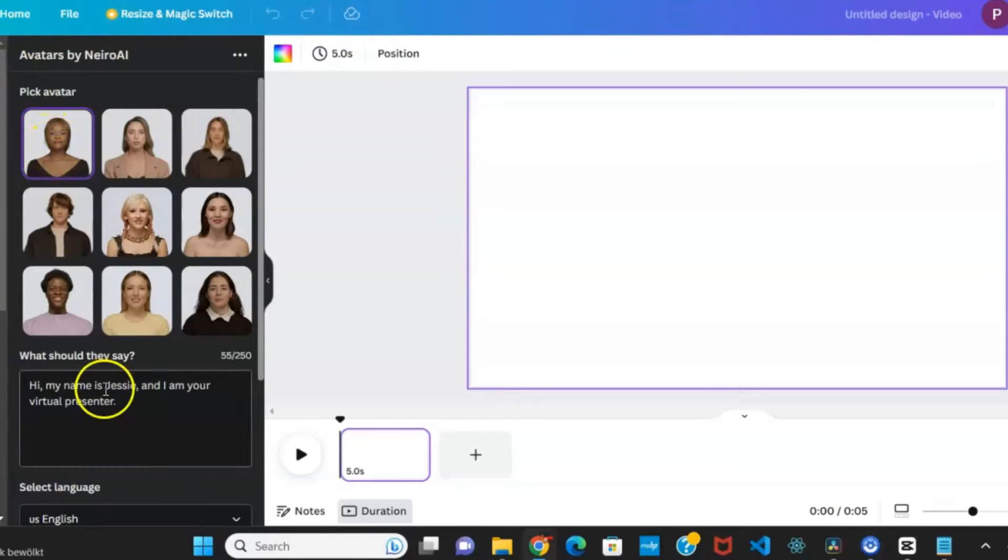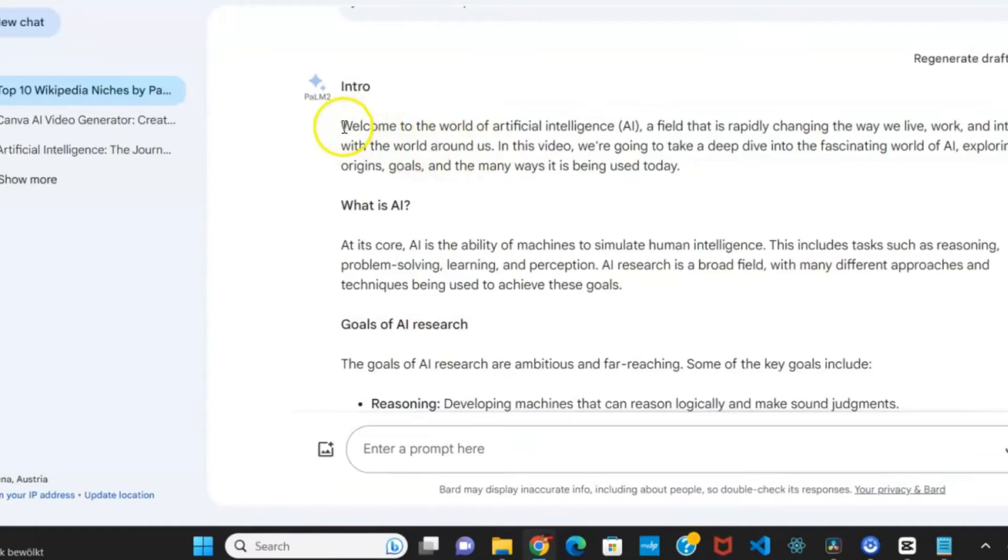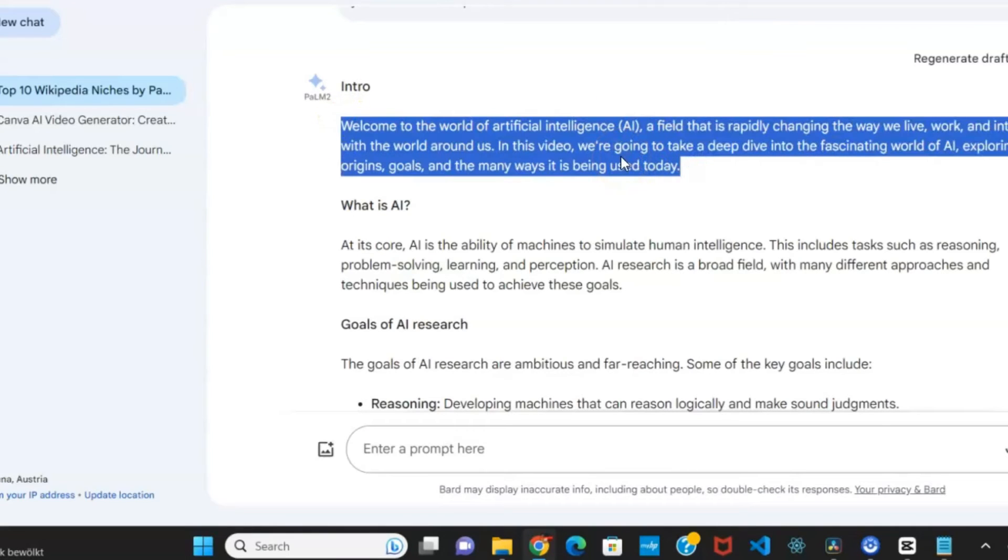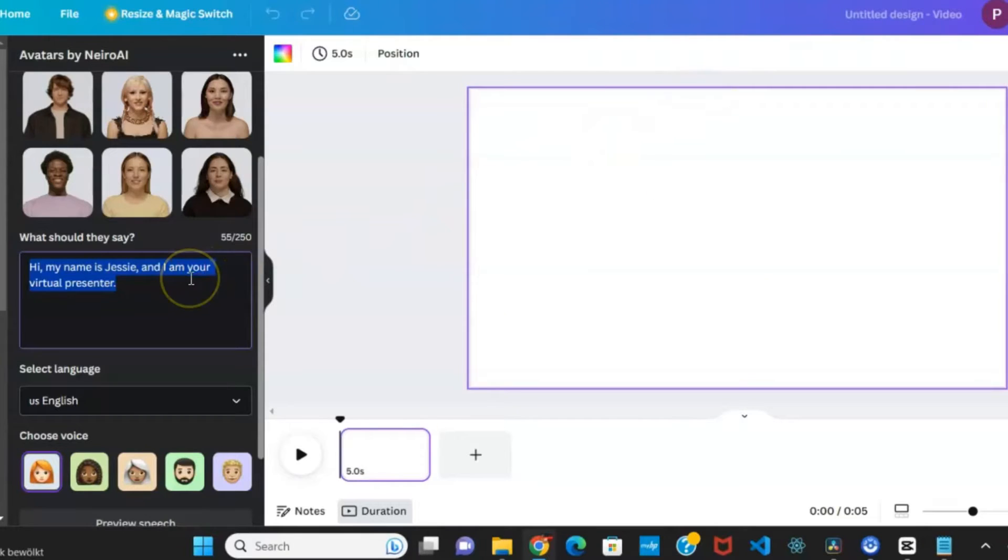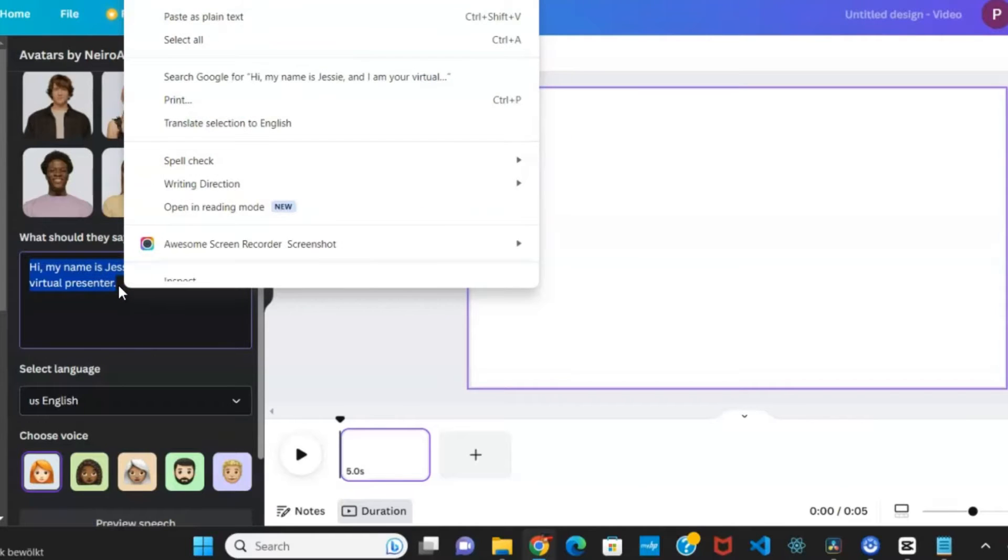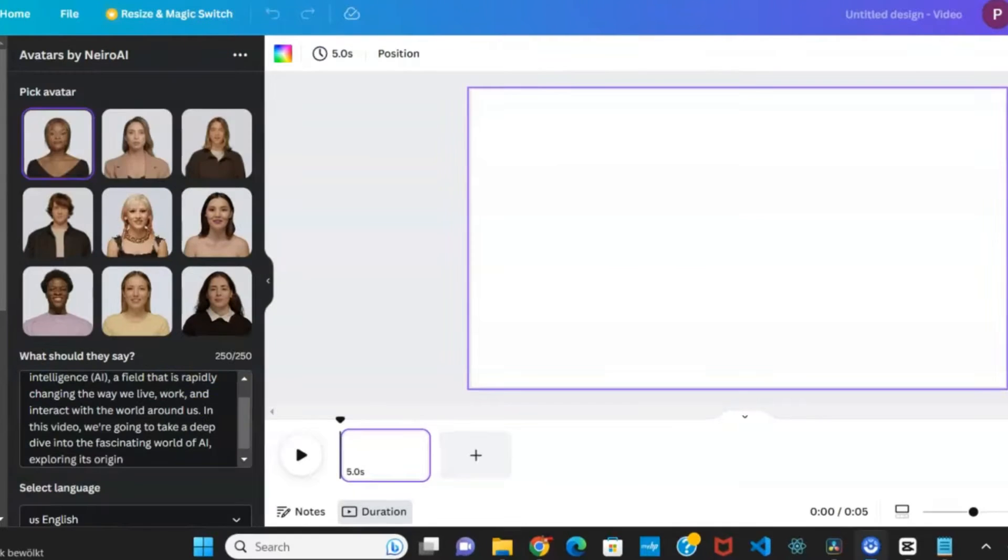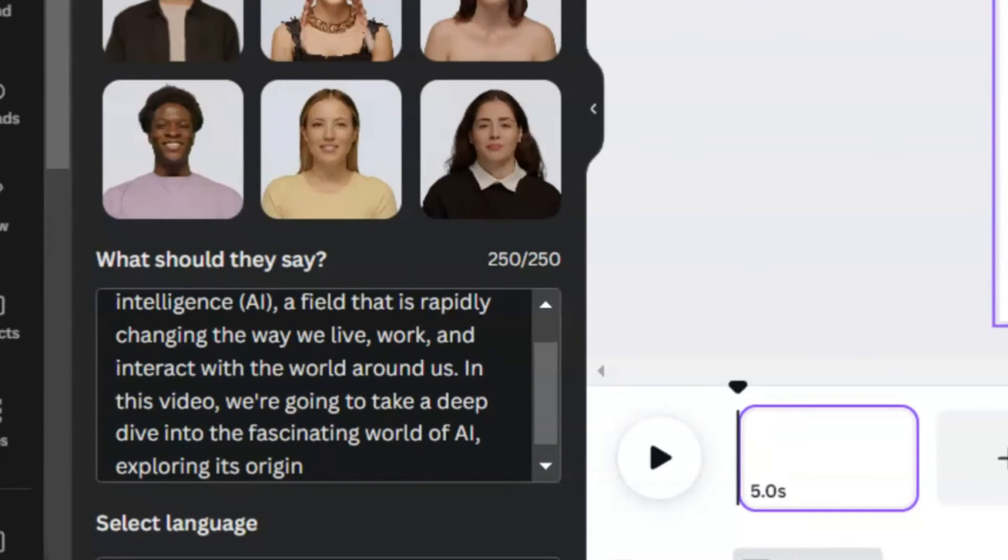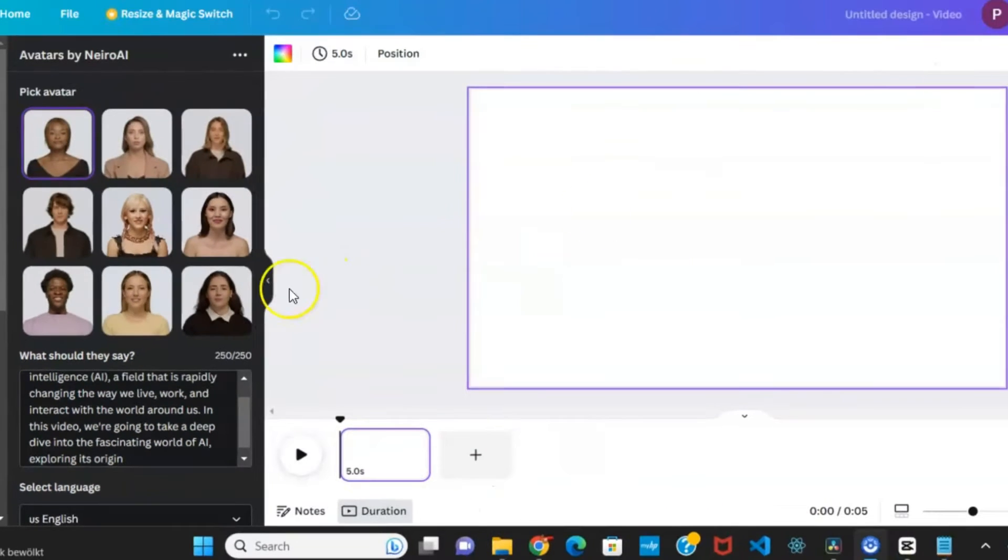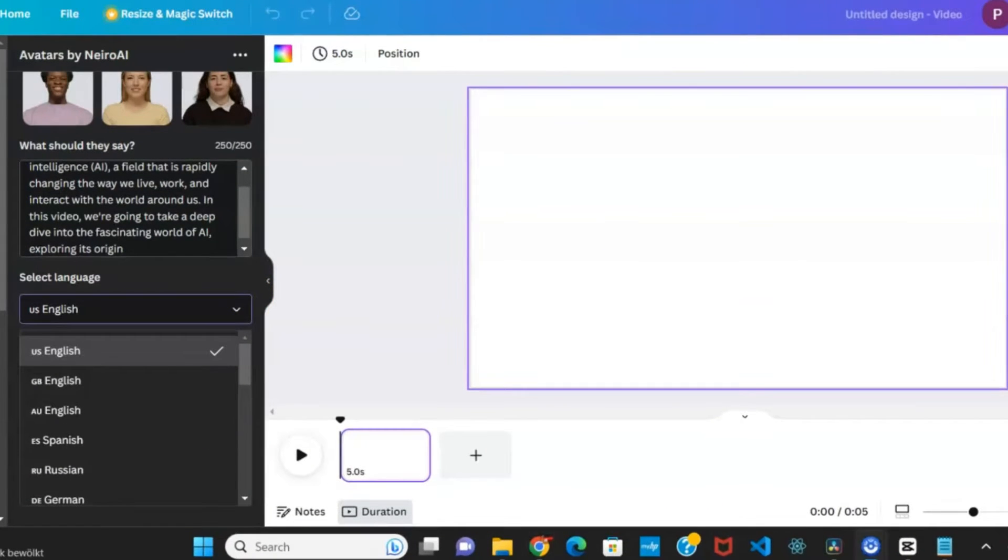Next, input what the character needs to say. Refer back to the video script generated with Google Bard and copy the first 200 to 250 characters. Paste this into the script box within Canva. Note that Nero AI doesn't allow more than 250 characters at a time.